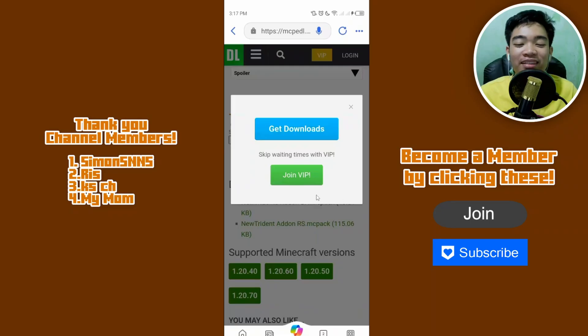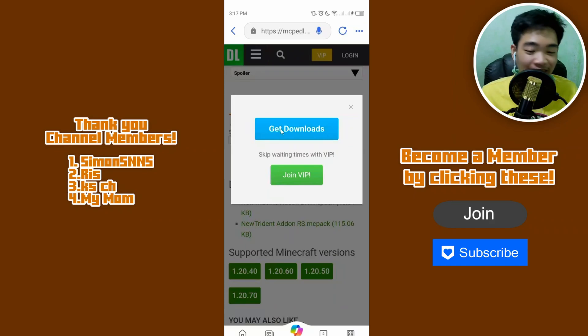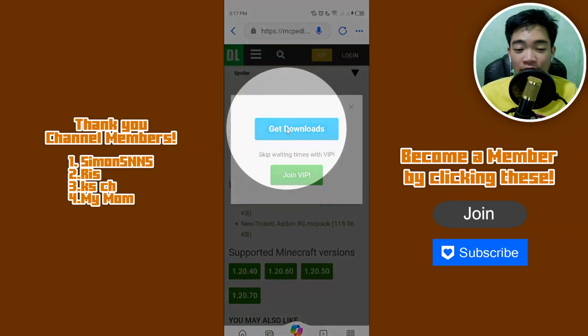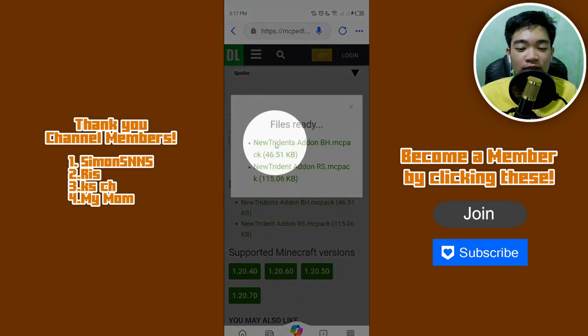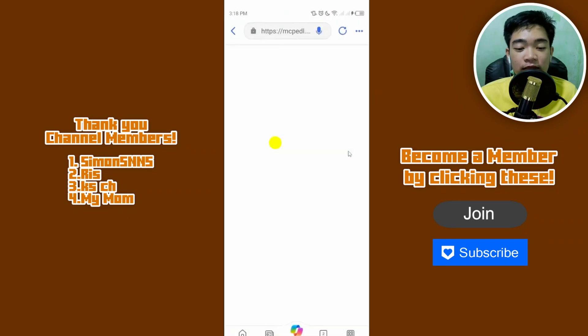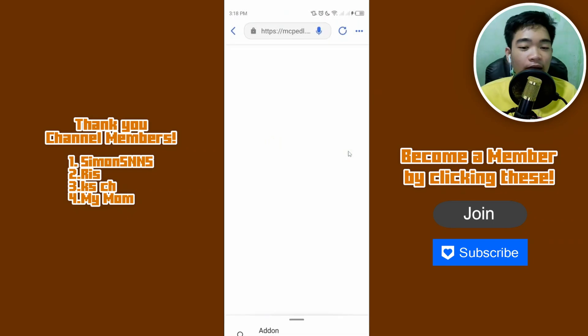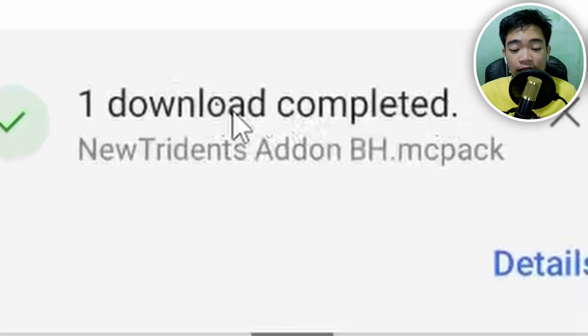Once it's done, just click on download. It says 'files ready' — click on each one of them individually to download each file.